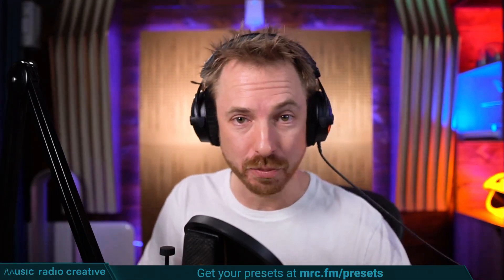Check out my Premiere Pro audio presets. If you're working with dialogue, different microphones, or you need to do some noise reduction in your videos, you need these audio presets. Head over to mrc.fm slash presets to download them now. That's mrc.fm slash presets.